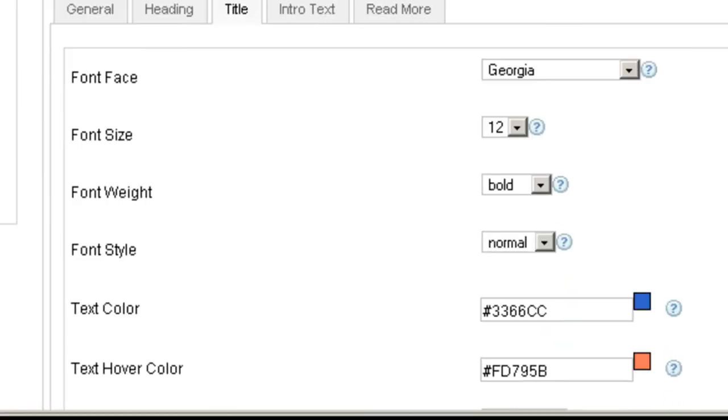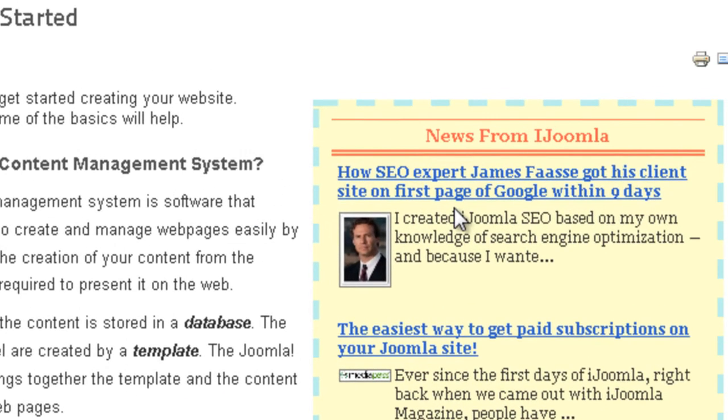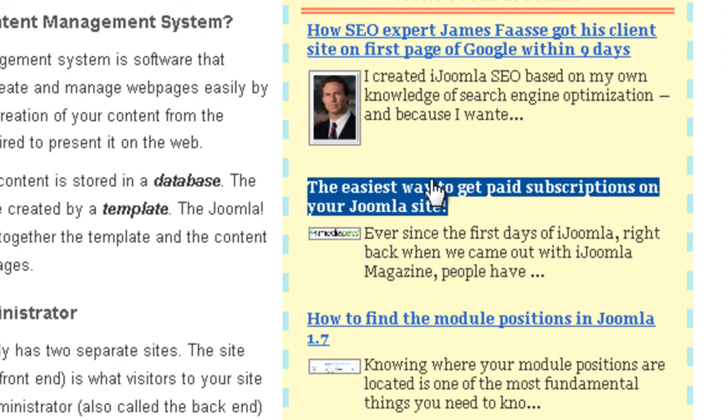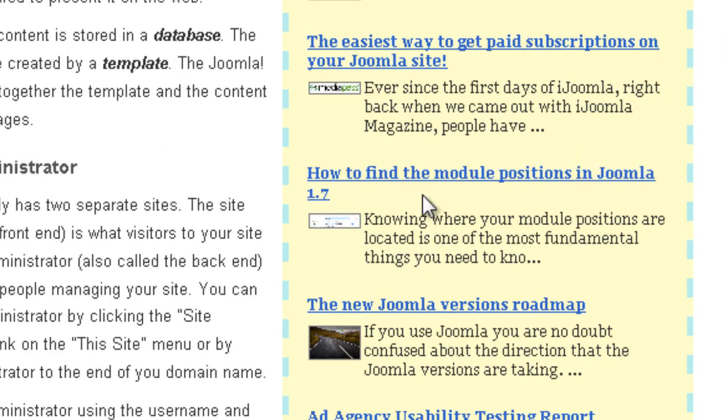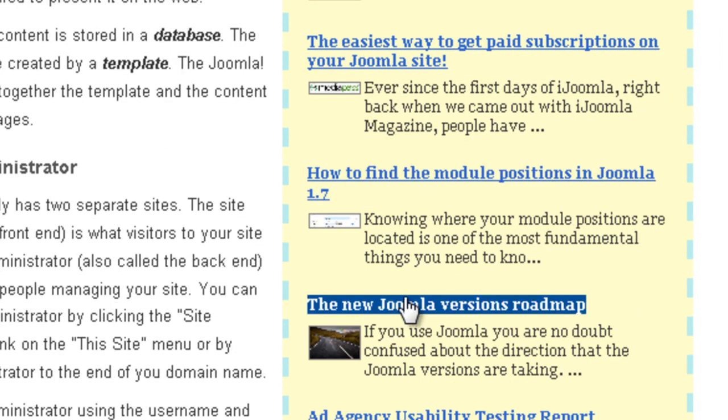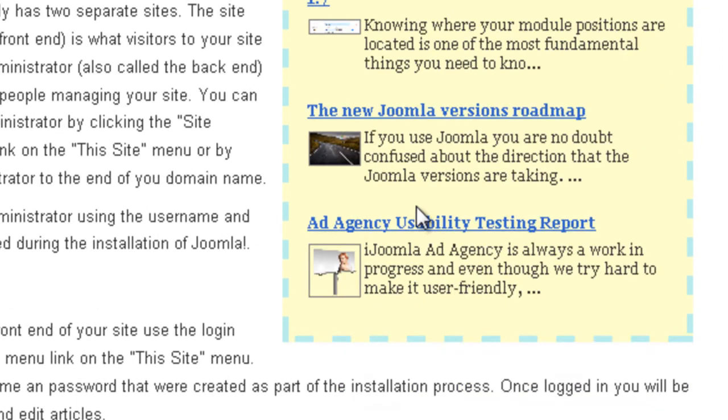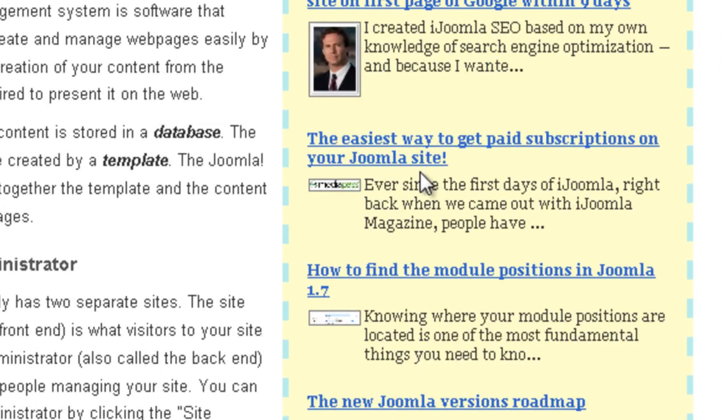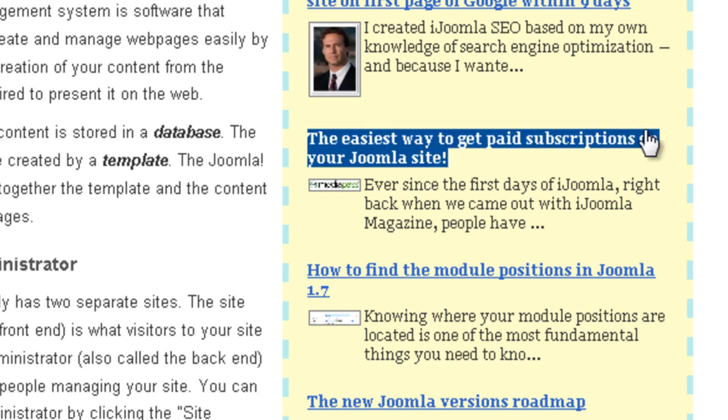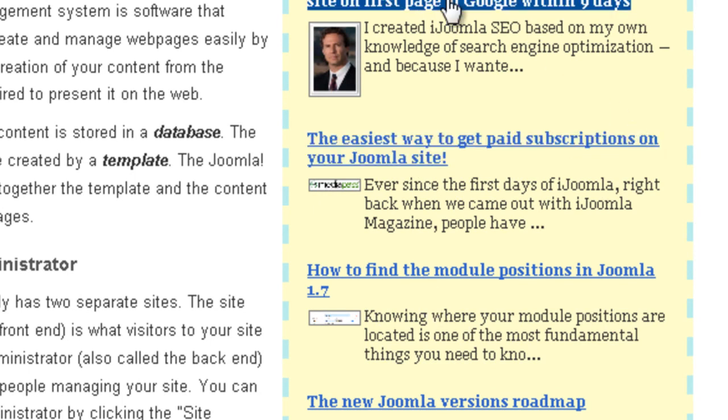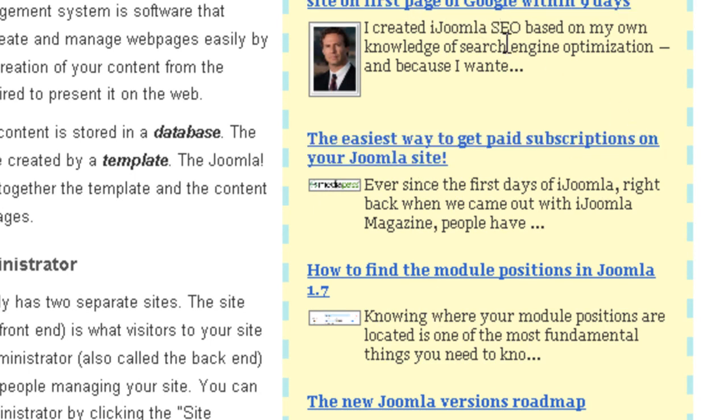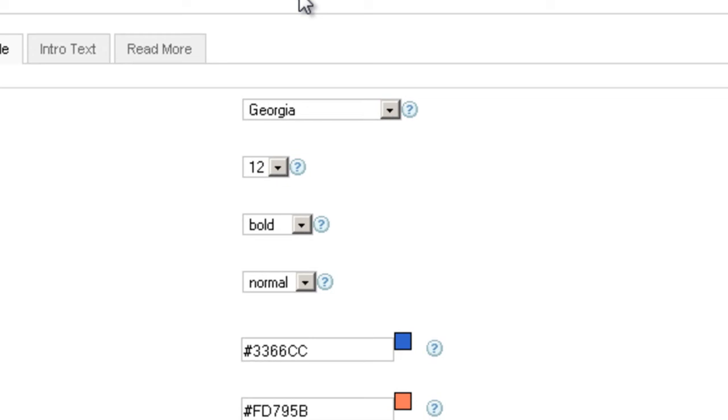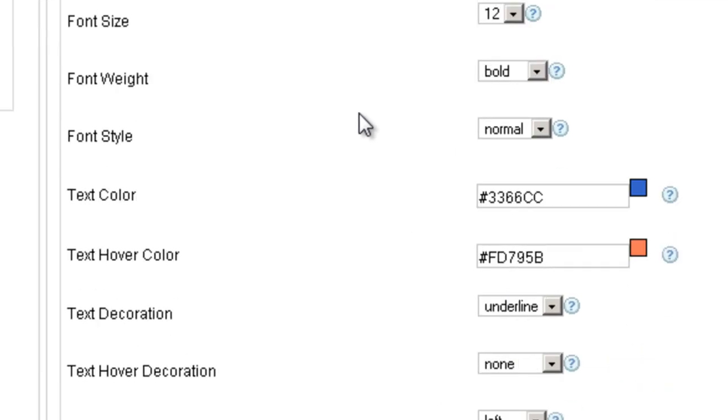Let's move on to the next tab, the title. The title is the titles of the articles, if any. Some sidebars don't even have articles, so they don't have titles. So it's going to be completely irrelevant for those sidebars. But if you show articles with titles, then this is what it's talking about.